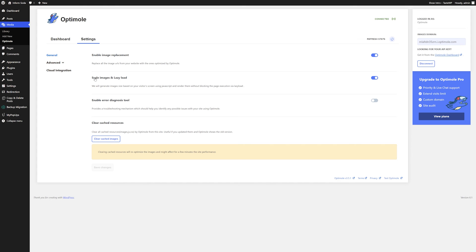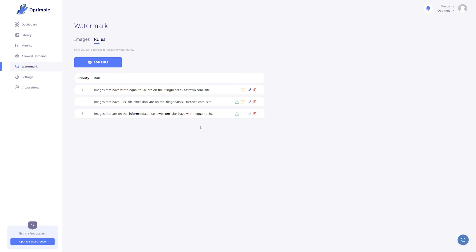Again, after making changes to either a watermark or a rule, please don't forget to clear the cache.